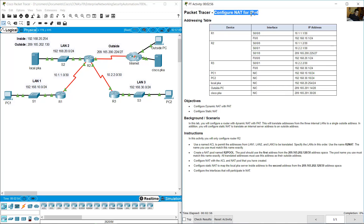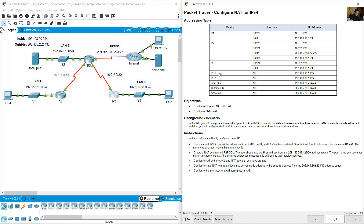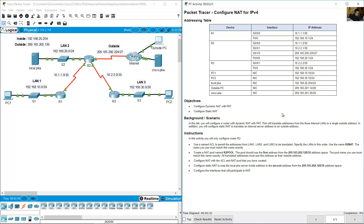Configure NAT (IPv4 Network Address Translation) for an IPv4 addressing table with three routers R1, R2, R3, PC1, PC2, a local server, a Cisco server, and an outside PC. The tasks include: configure dynamic NAT with PAT (port address translation) and configure static NAT.